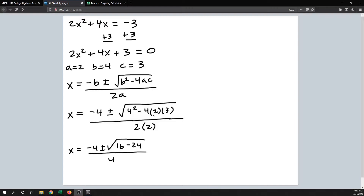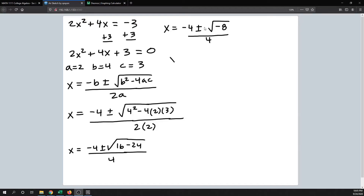Keep simplifying underneath the radical: 16 minus 24 is negative 8. So we have x equals negative 4 plus or minus the square root of negative 8, all over 4. We have a negative under the radical, which means it comes out as an i. If you don't quite understand that, you need to go back and watch the videos about complex numbers.